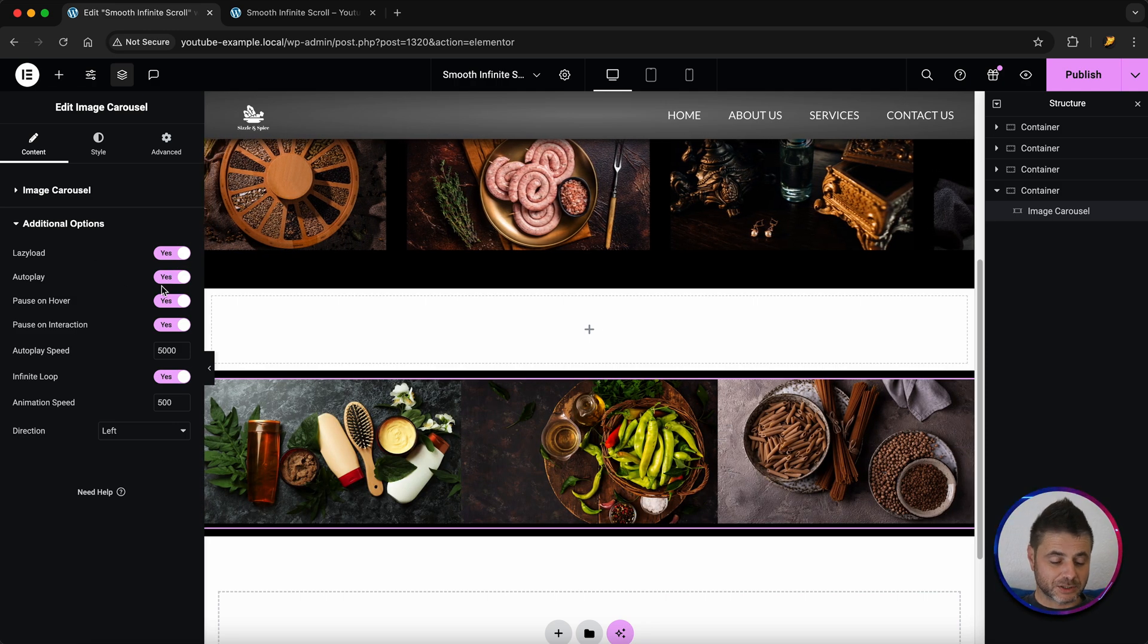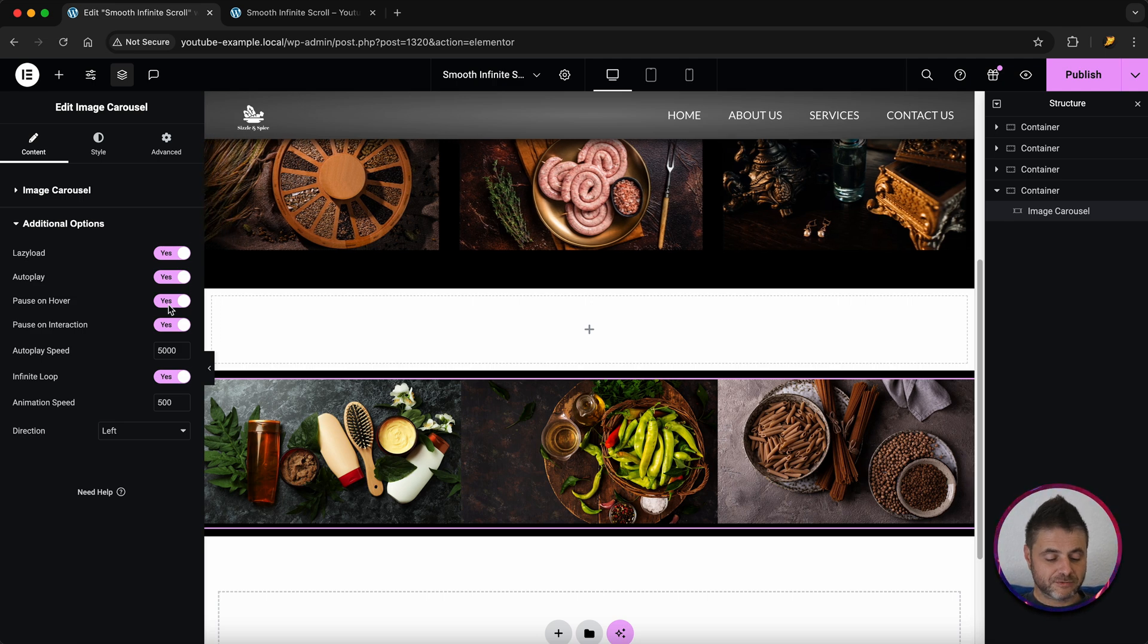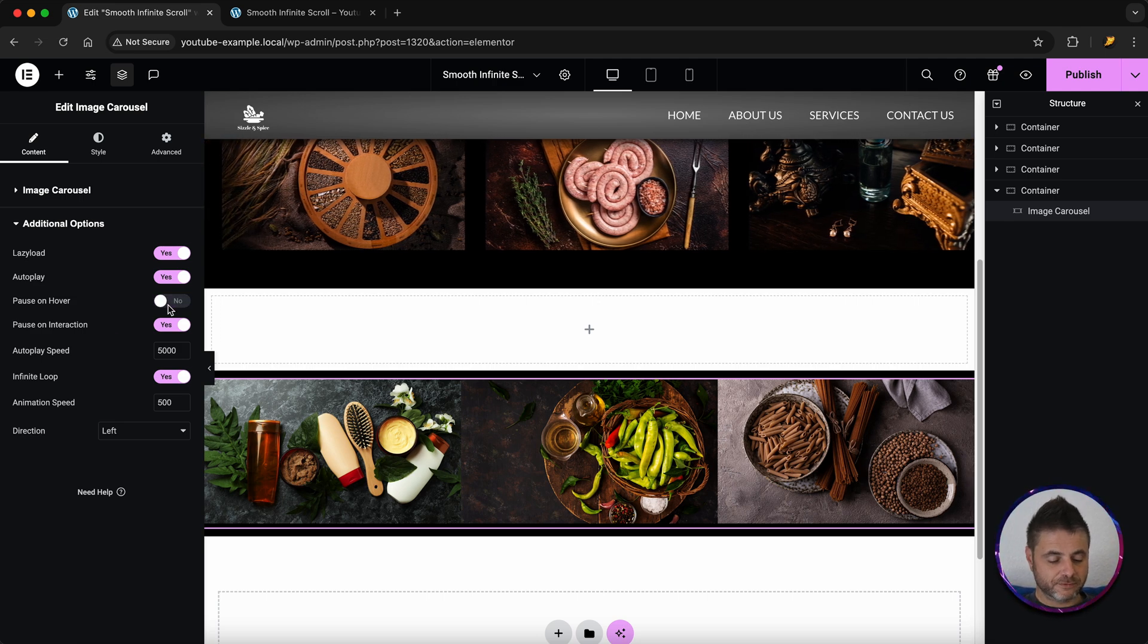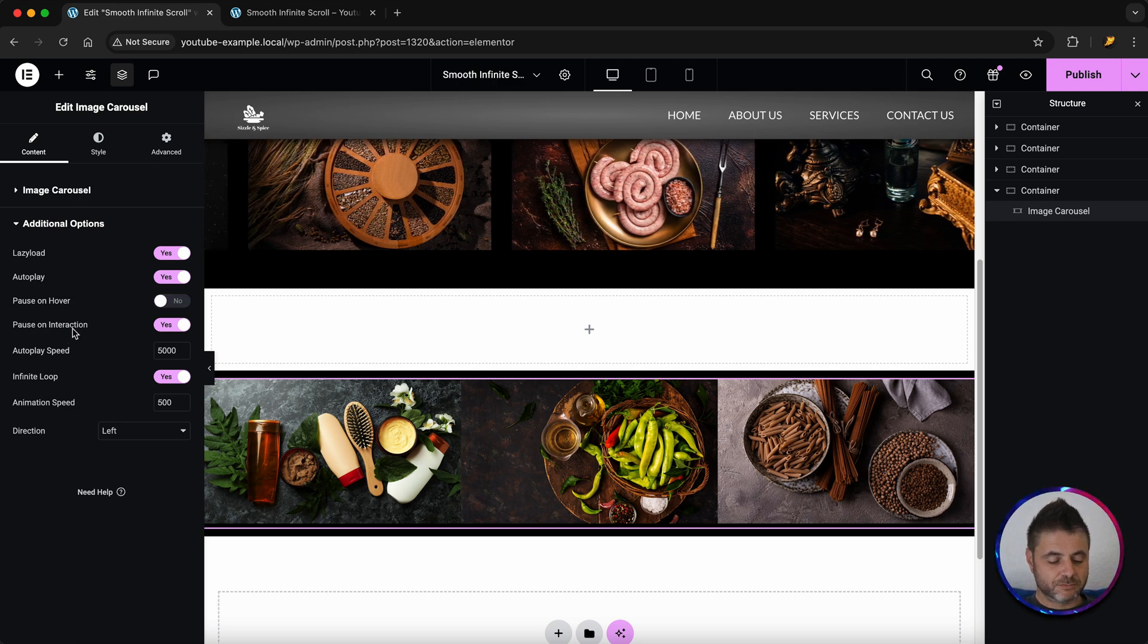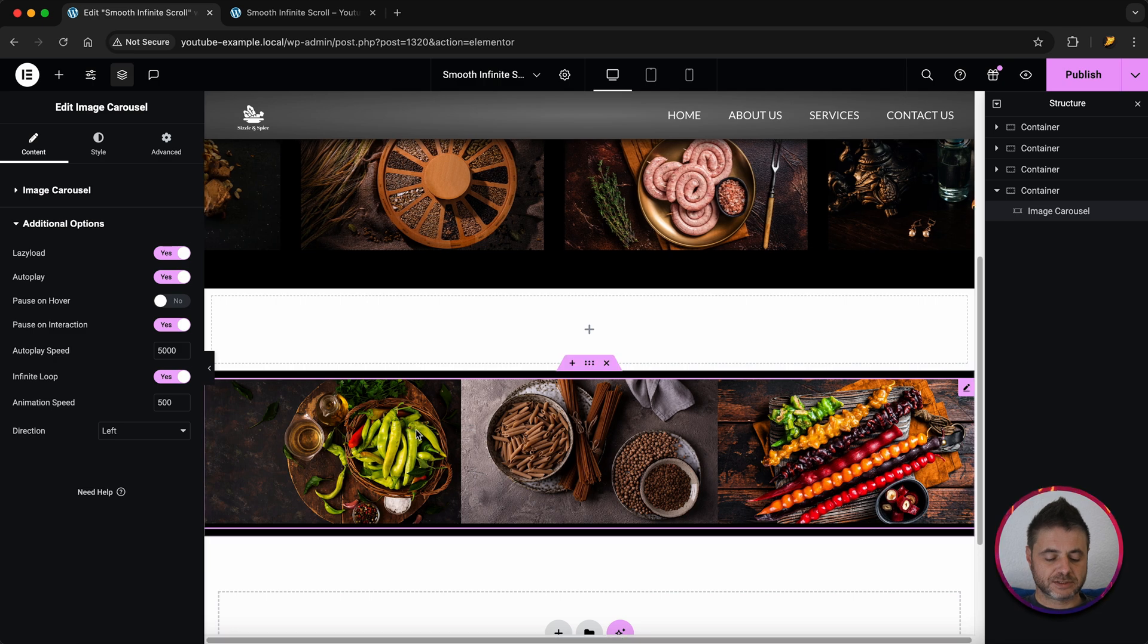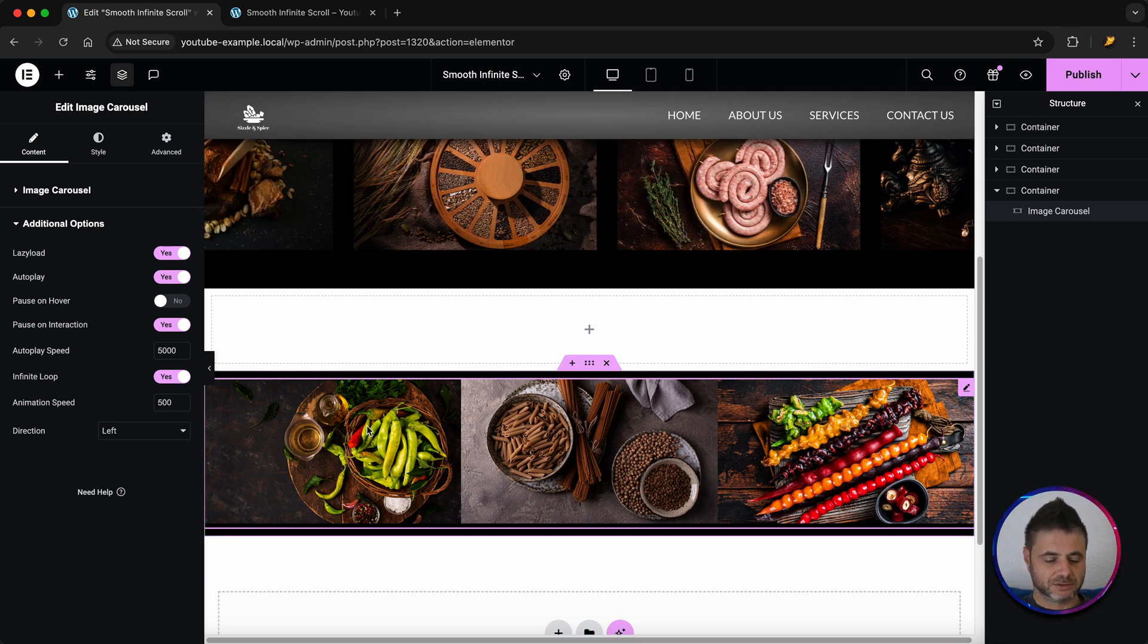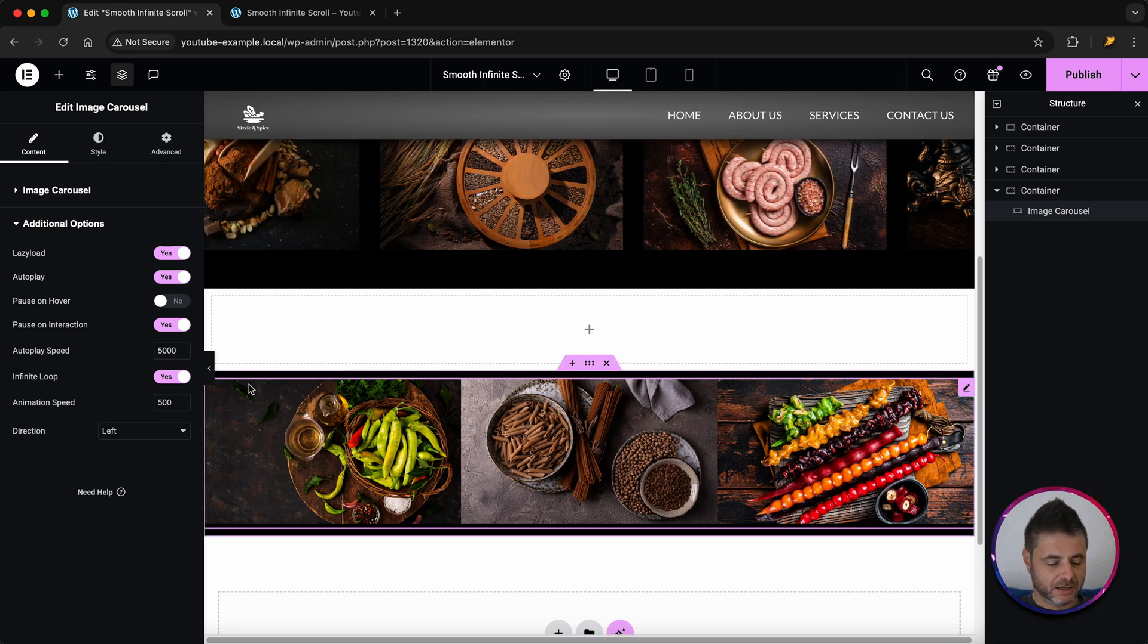We're going to make sure the autoplay is on. The pause and hover I'm going to take off. The pause and interaction I'm going to leave on so if someone clicks it then we want to do something over there.